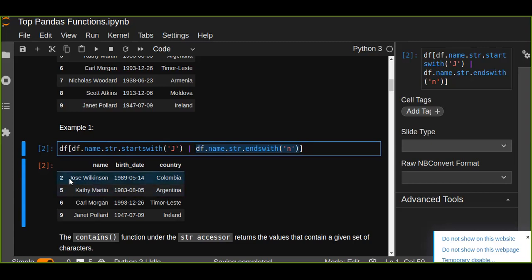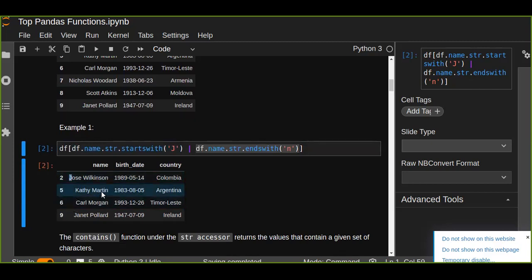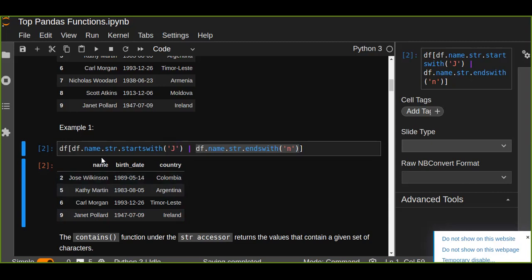So j starts from j, for example, Kathy Martin ends with n. Janet starts with j. So this is one way to filter the names or the rows from your data frame.